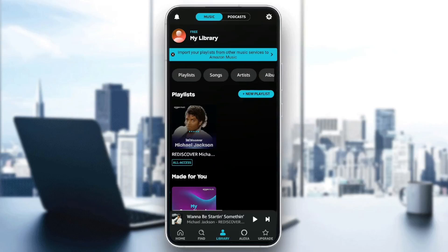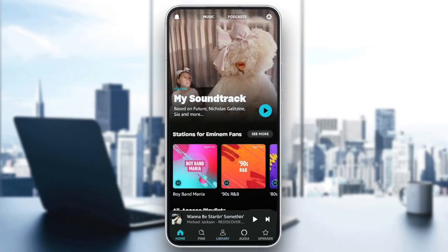Hello everyone, and welcome back to a new video. In this video, I'm going to show you guys how you can delete recently played music on Amazon Music. So if you want to learn how to do it, just follow the steps that I'm going to show you.